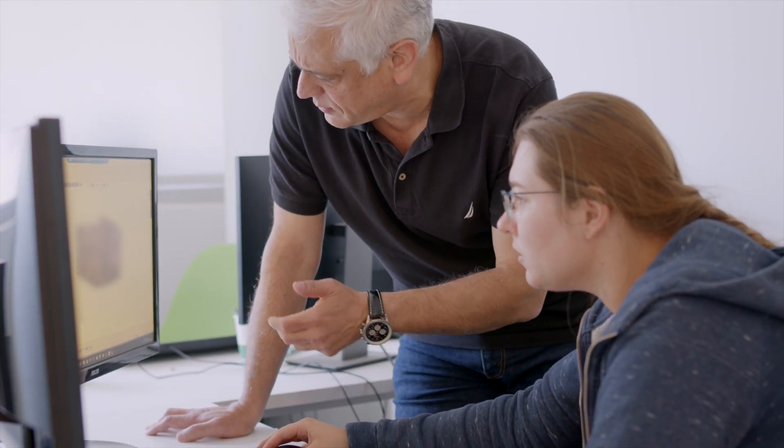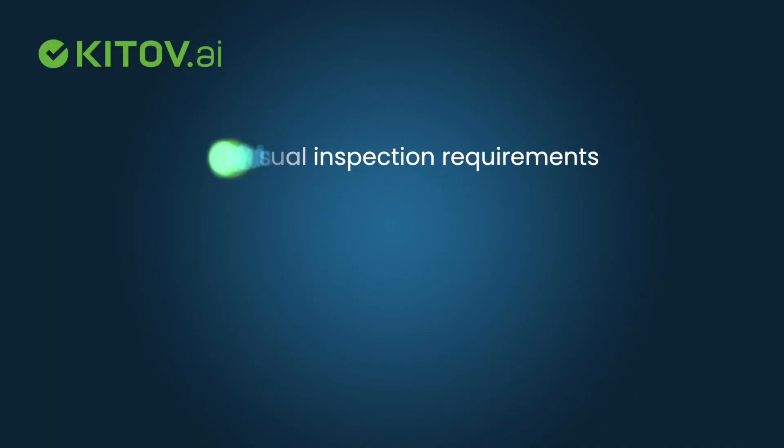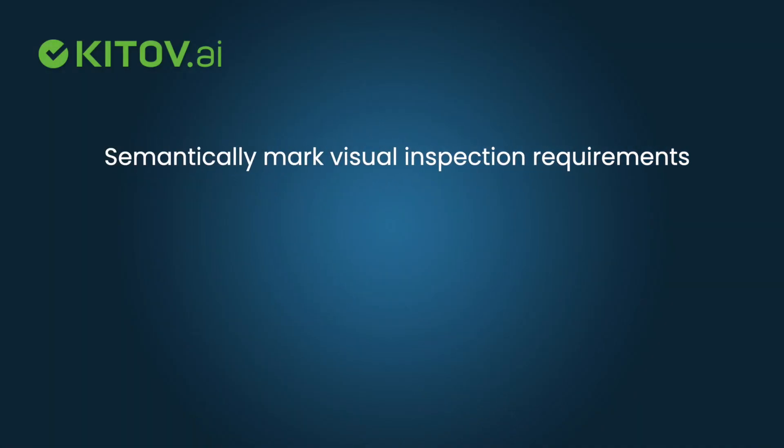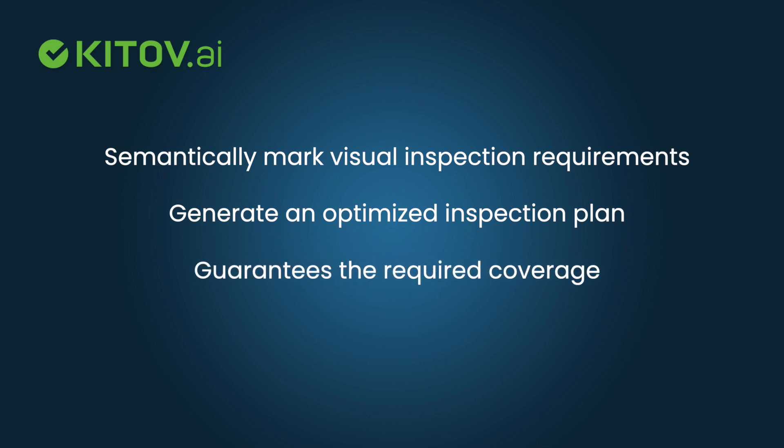KITOV's CAD2Scan software allows a user to semantically mark visual inspection requirements on a part's CAD model and then use this information to generate an optimized inspection plan that guarantees the required coverage and the fastest inspection scan.